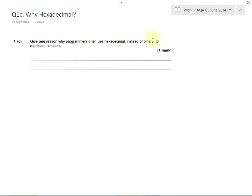So first of all let's remember that binary just has two possible digits, 0 and 1, whereas hexadecimal has 16 possible digits, 0 all the way up to 9, plus A all the way up to F.